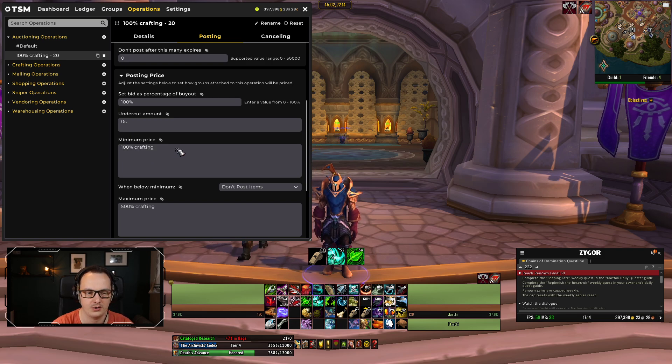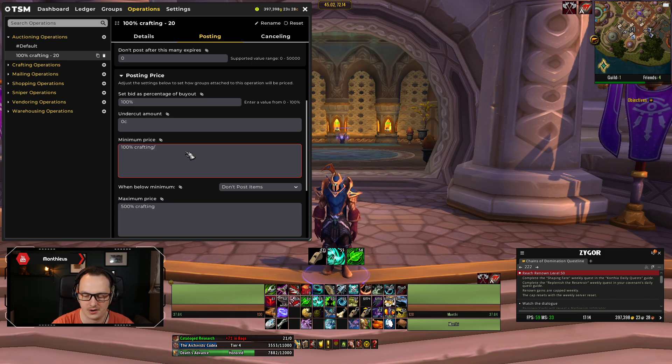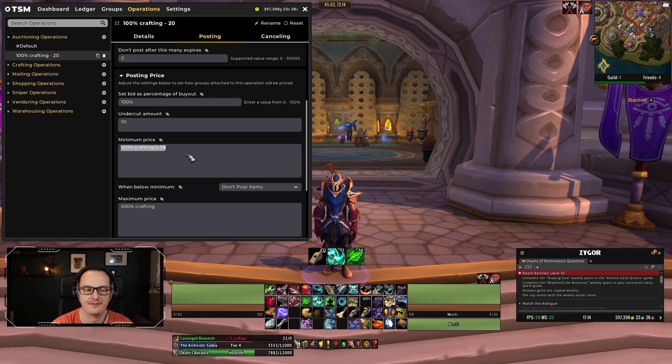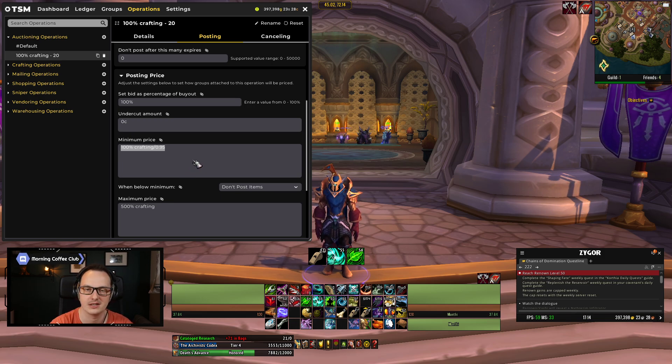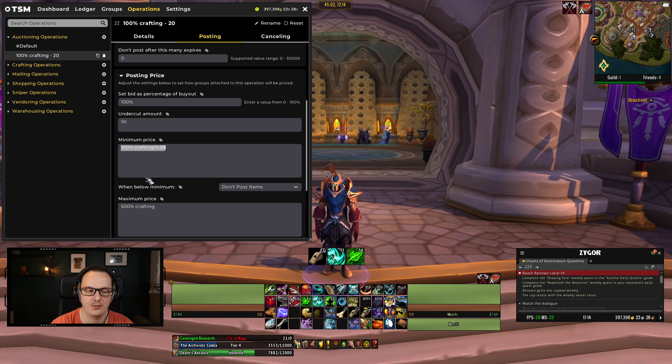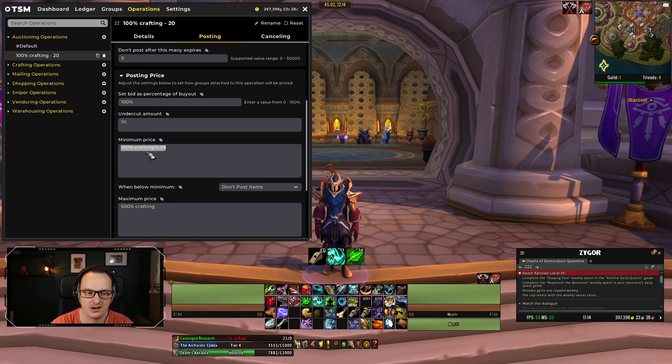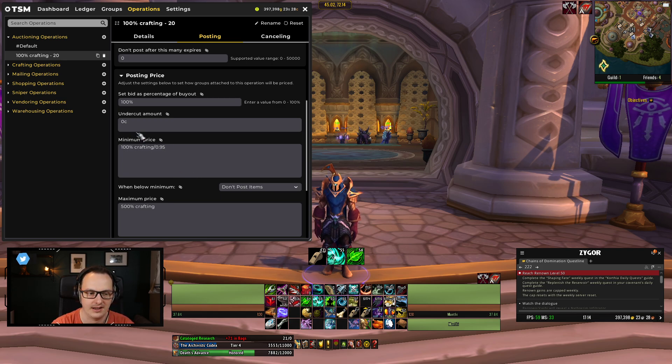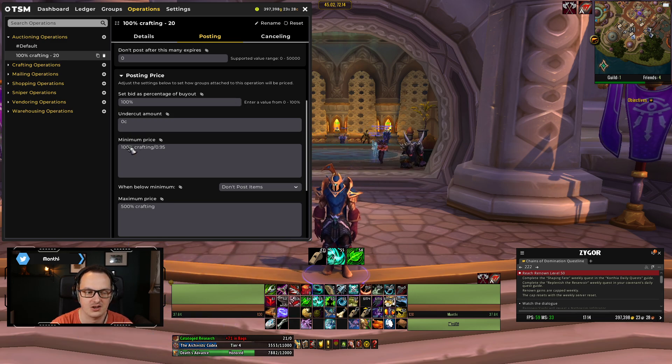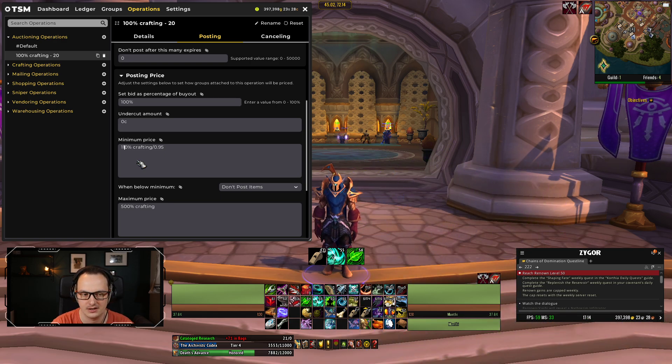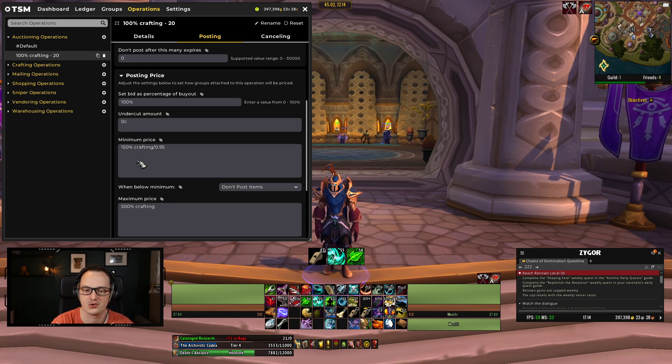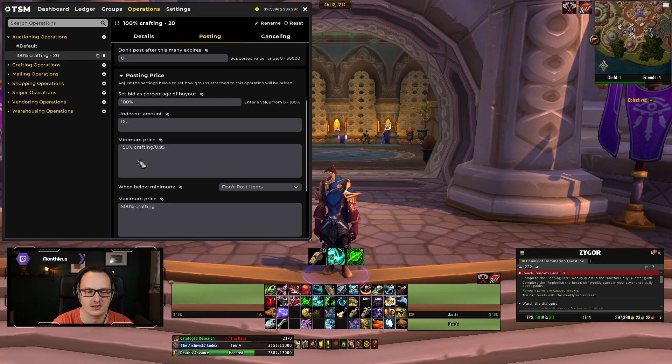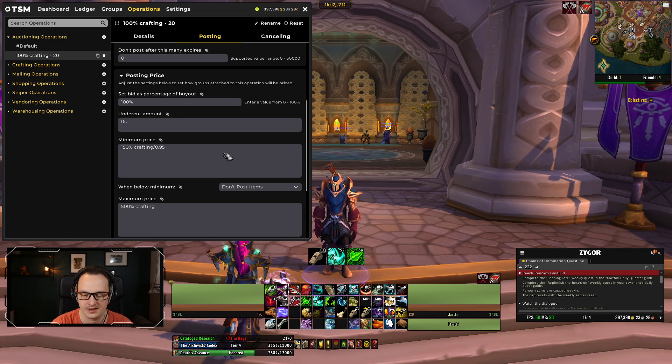We could then call this 100% crafting 20, because it's posting 20 at a time. This, then, can be a somewhat generic operation for us. Our minimum price means we're never going to sell it for less than what it costs us to do. Now, I will give you guys a little bit of a quick tip. If you do divide by 0.95 at the end of your minimum, it basically takes into account the 5% auction house cut. The auction house, every time you sell something, it takes 5% of the sale price, and it keeps it for itself. Now, to counteract that, we can set our minimum price to be just a smidge higher than that, so that when the auction house takes its 5% cut, we're still left with 100% crafting.